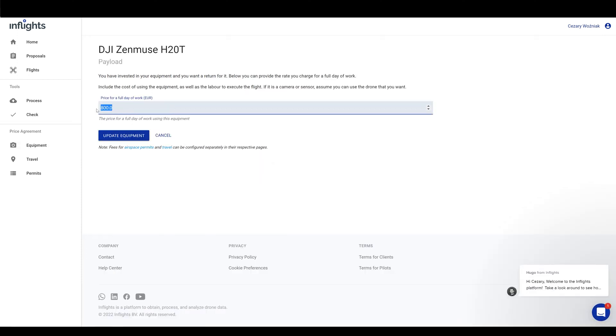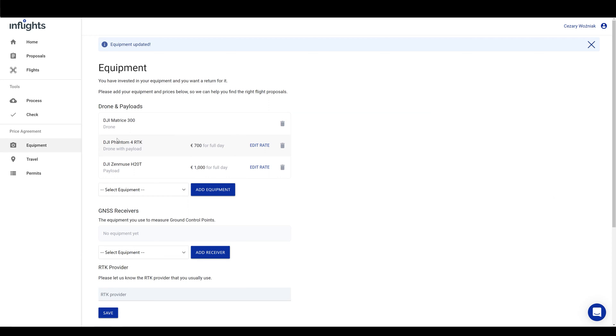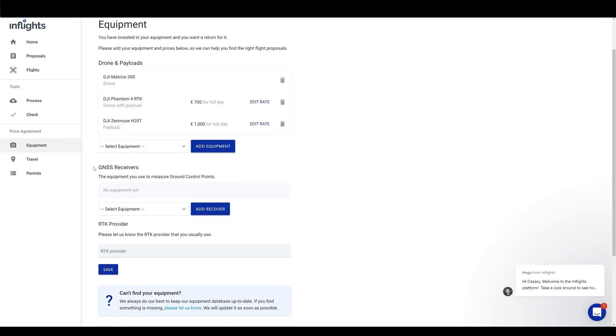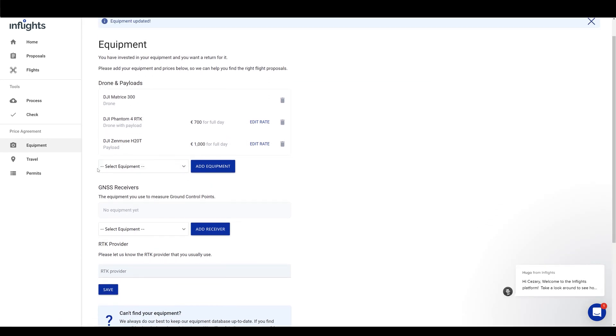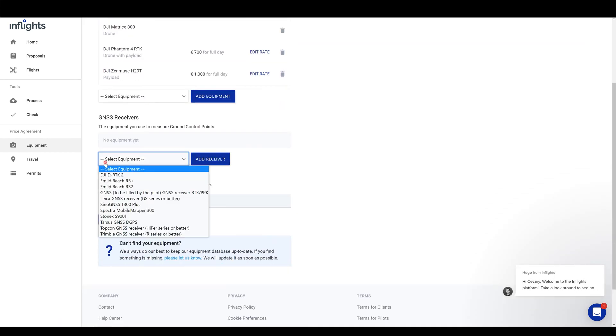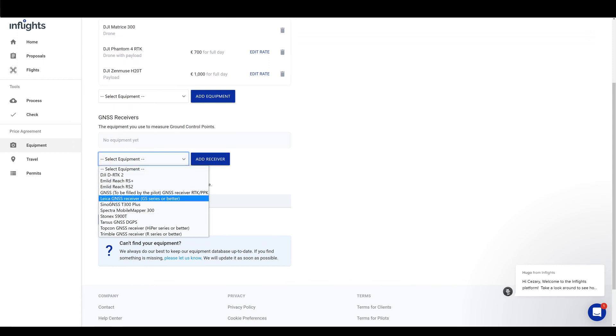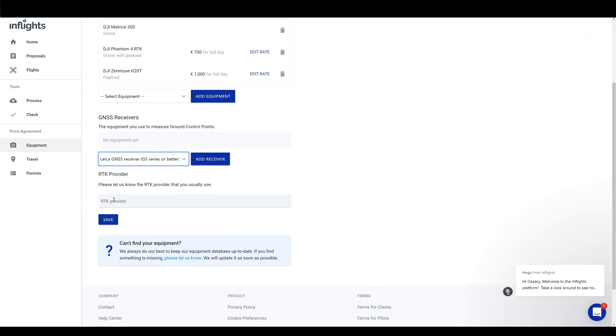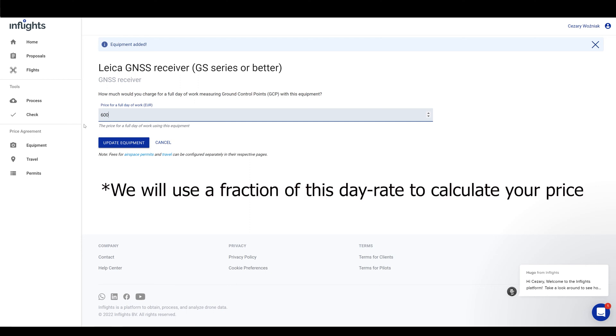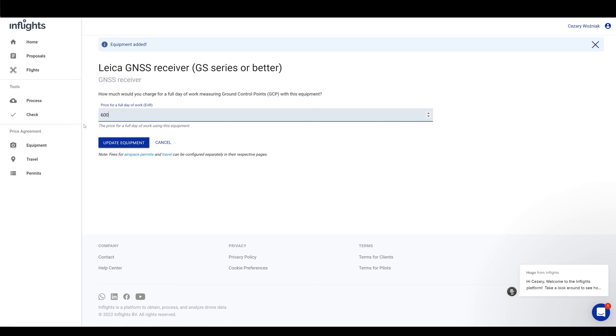Now you should add your GPS receivers that you will be using for the ground control points. We require this equipment for terrain mapping products. Let's say that you have Leica GS18 GNSS rover. Notice that there is a full day rate needed here. This means how much money you request for a full day of measuring with your GPS receiver. Don't worry, almost always measuring a few ground control points takes up to few hours. We will use this day rate to calculate the price. Let's insert here 600 euros.